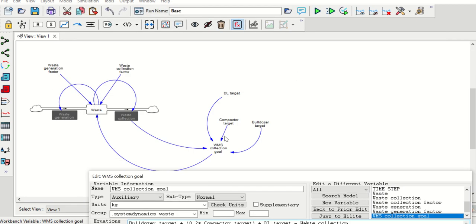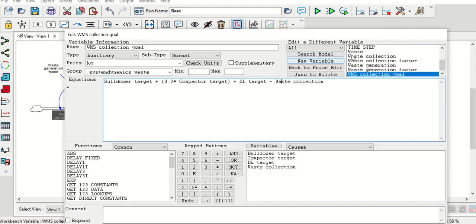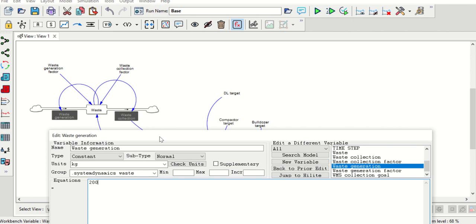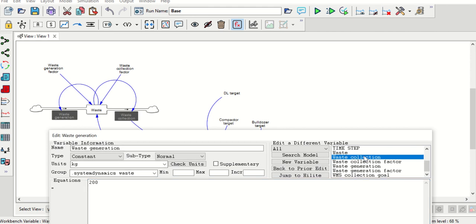All three inputs are defined, WMS collection goal is defined, and it will go to waste. Now we can define the waste variable. You will see that waste generation is given in waste — that will be somewhat a waste generation. We have generated a waste of 200; you can give the value of waste generation as kg, so the waste generation is produced in kilograms.